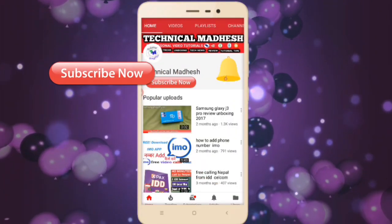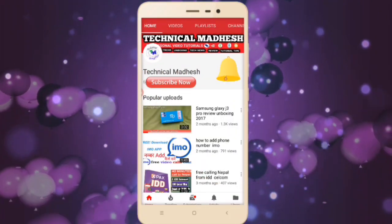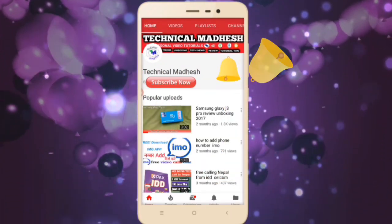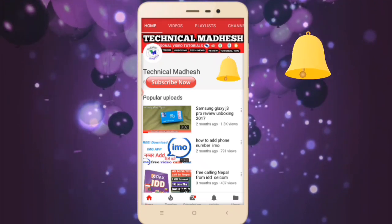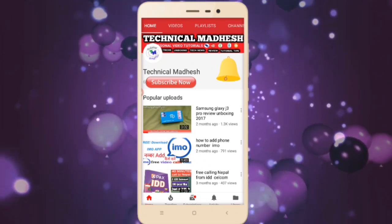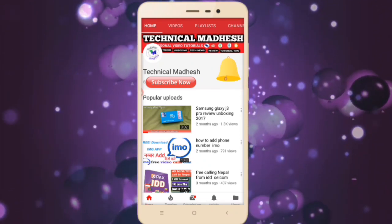Subscribe kare Technical Madhesh YouTube channel, is ghanti button ko dabaya, aur hamare latest video notification sab se pahle bilkul free me paaye.